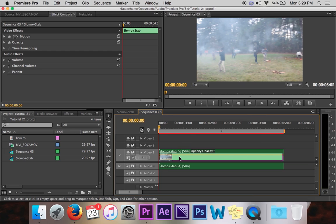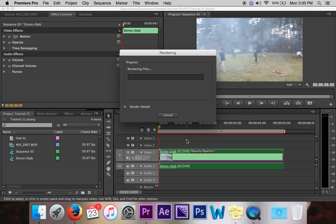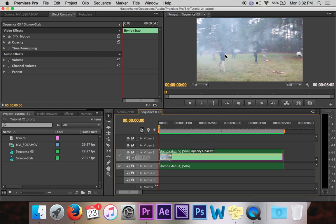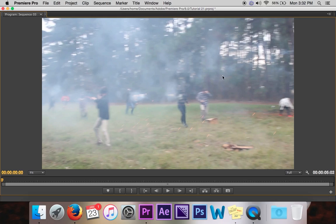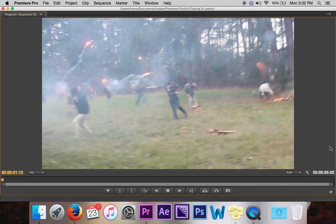Oh my gosh, isn't that incredible? So go ahead and render it by just pressing enter. And then both slow motion and stabilization will be on the same clip.